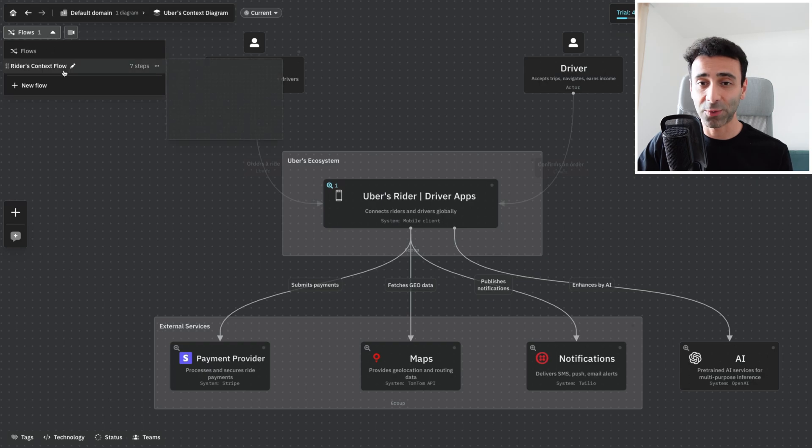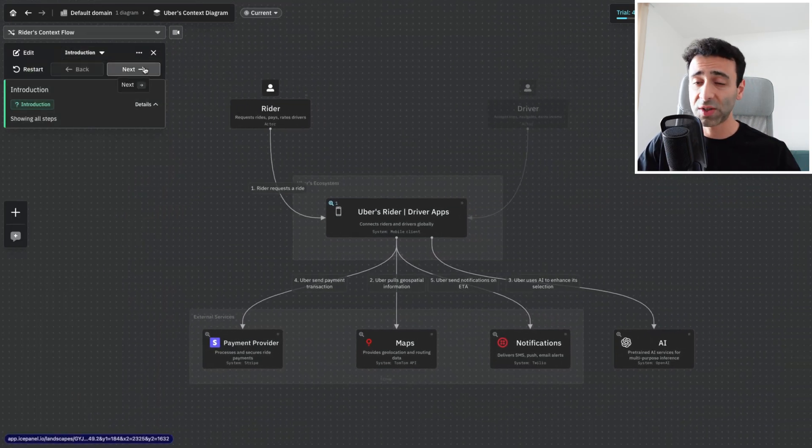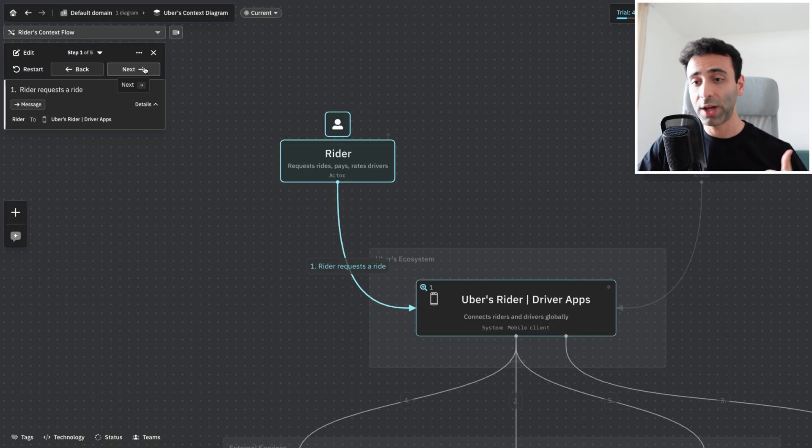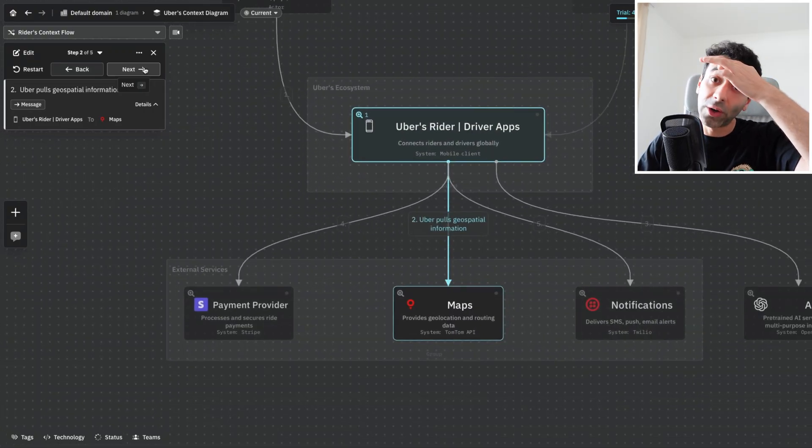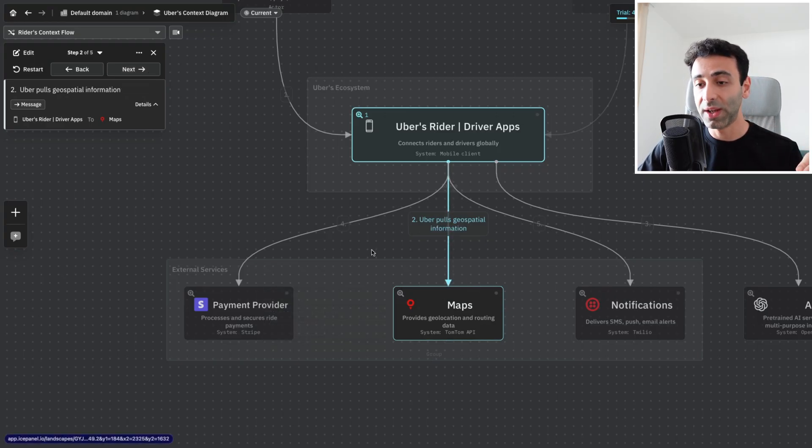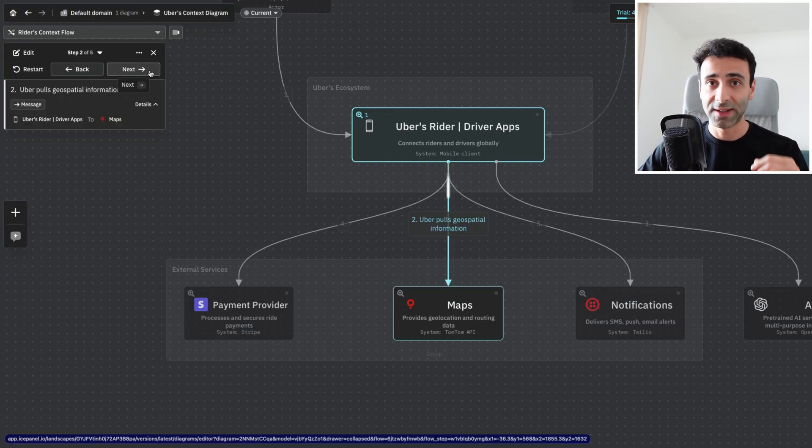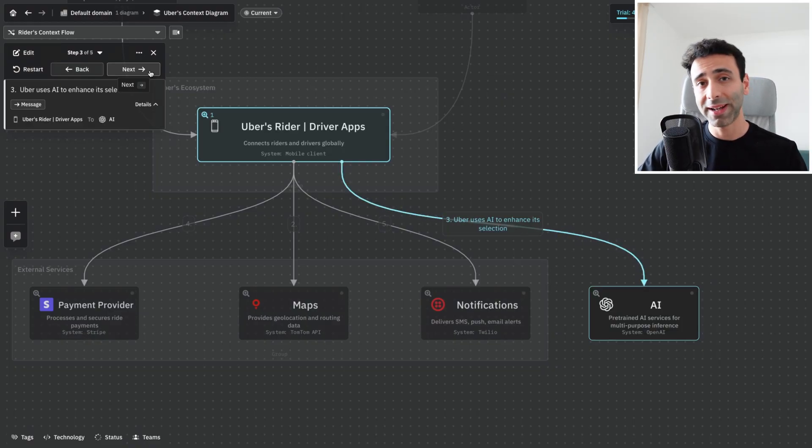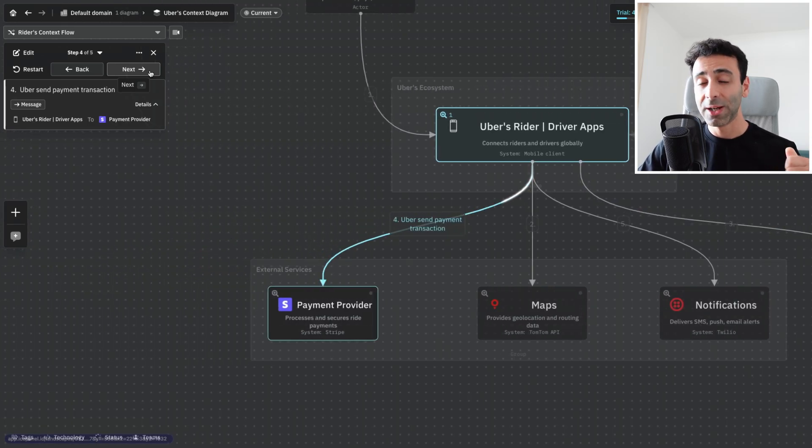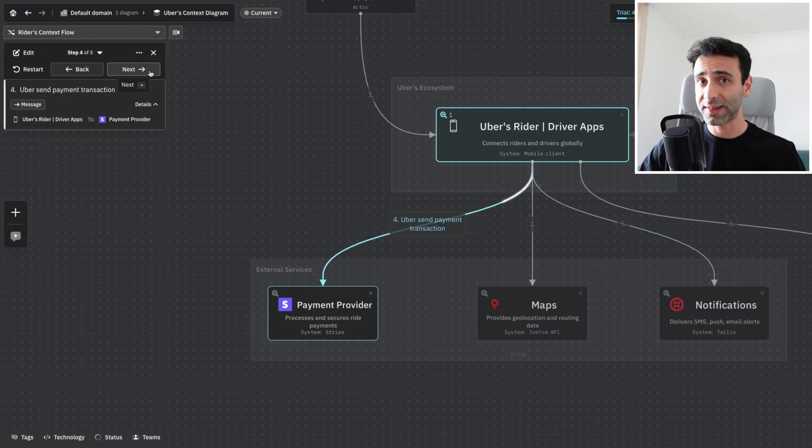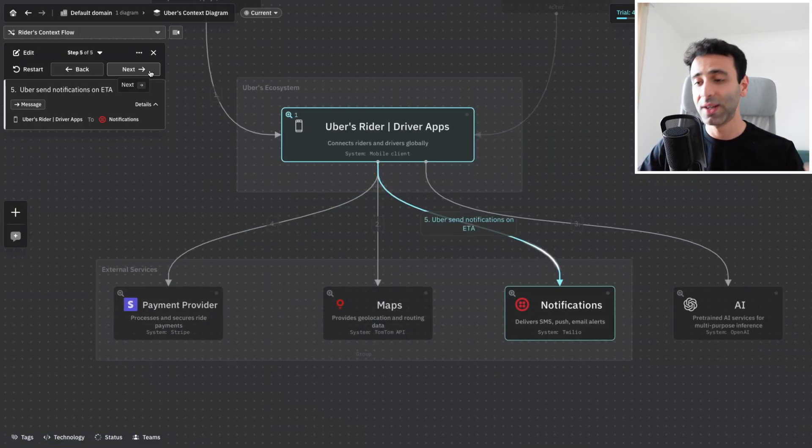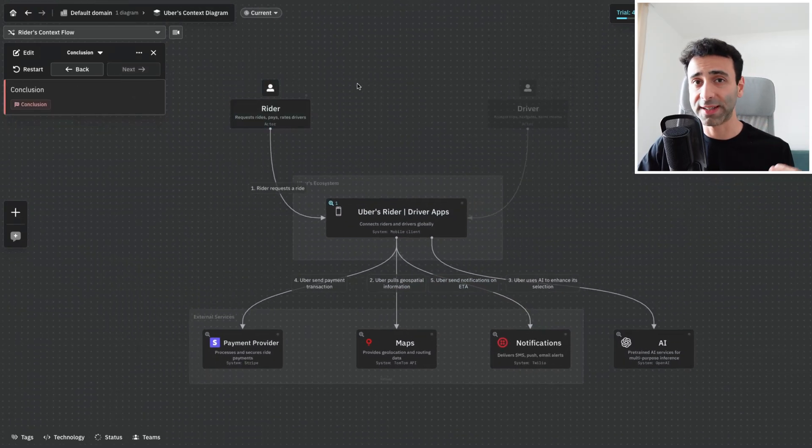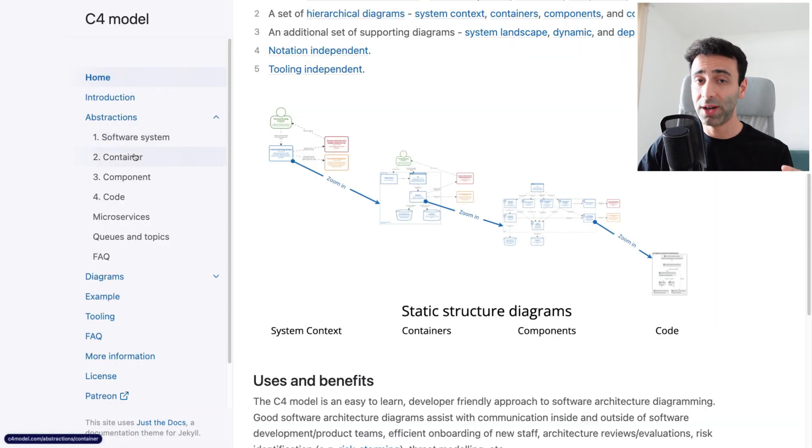IcePanel has a really cool feature called flows. I already created one flow from the rider's perspective, a person who wants to order a taxi. The rider requests a ride from the app, and we're going to get a request in Uber's ecosystem. Uber's ecosystem is going to interact with Maps API, in this case TomTom, fetch some AI data from OpenAI, interact with Stripe as a payment provider, and use Twilio to send messages, emails, and push notifications to riders.